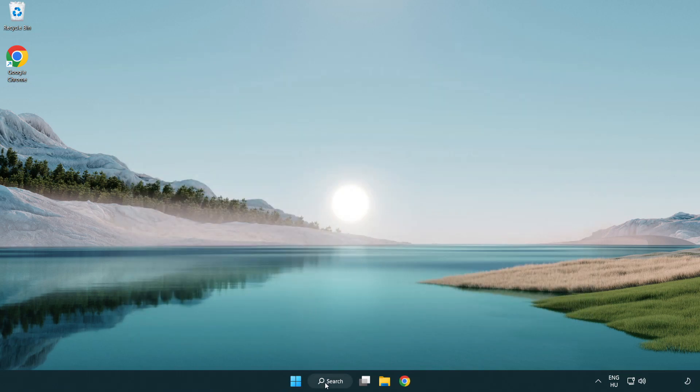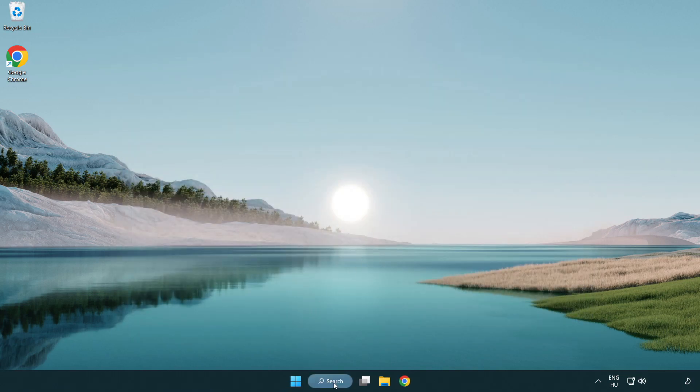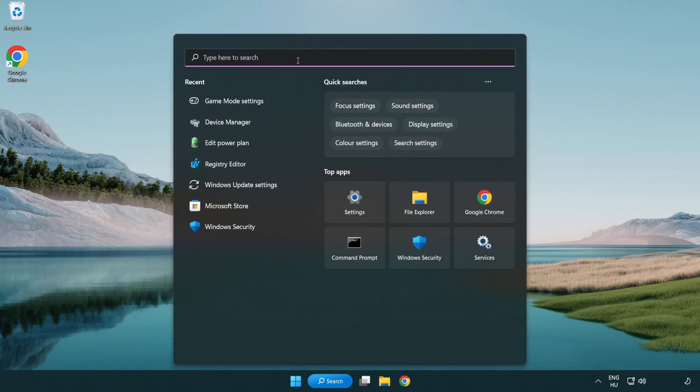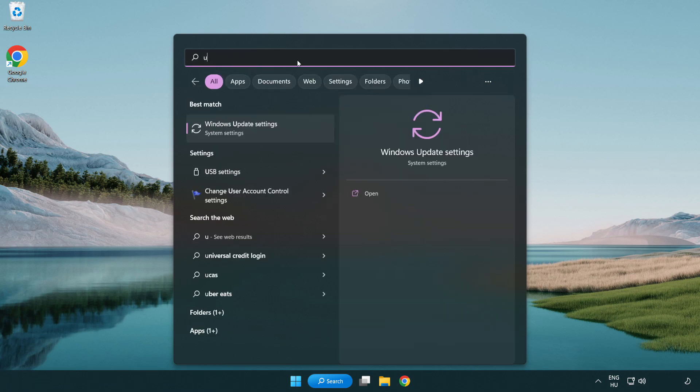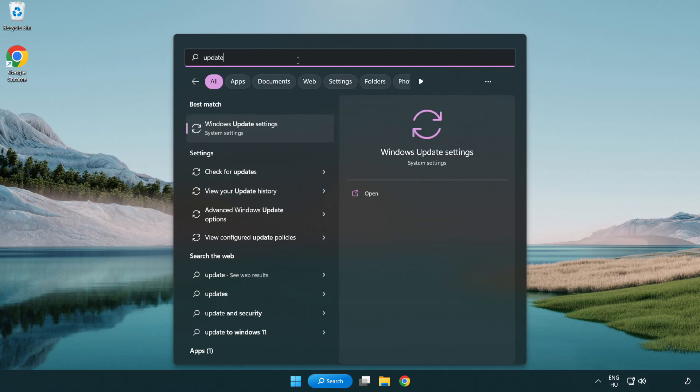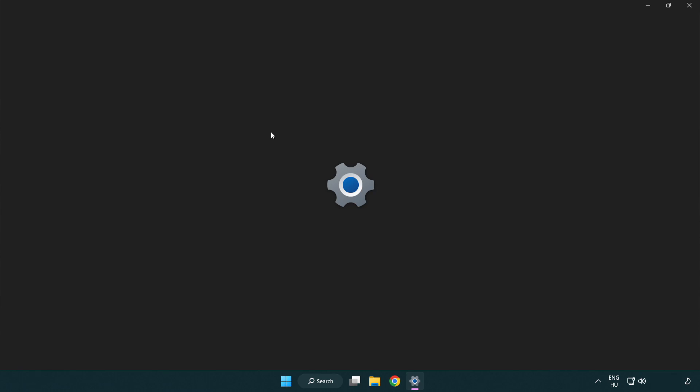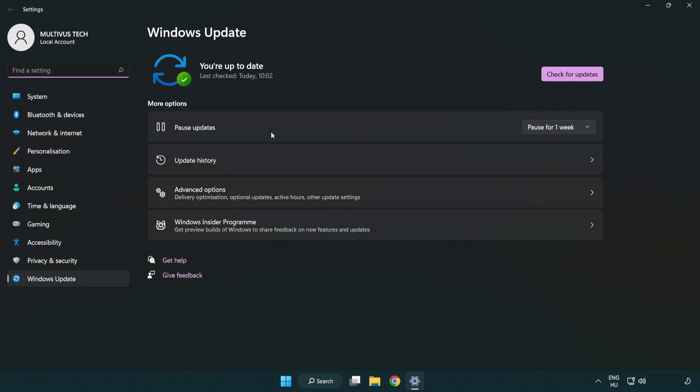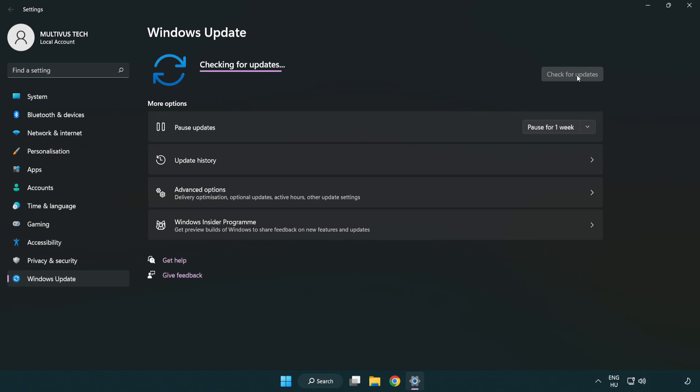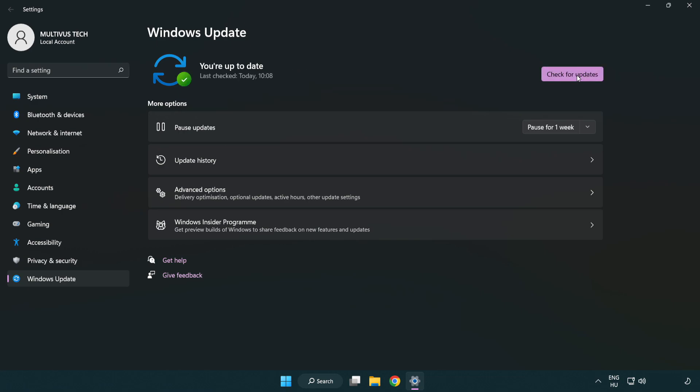Click the search bar and type update. Click Windows update settings. Click check for updates. After completed, click close.